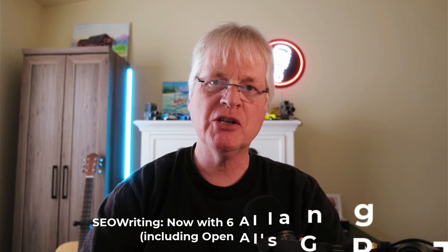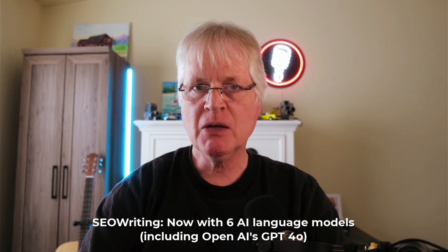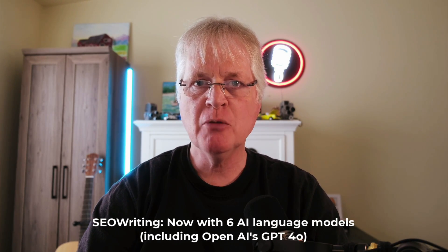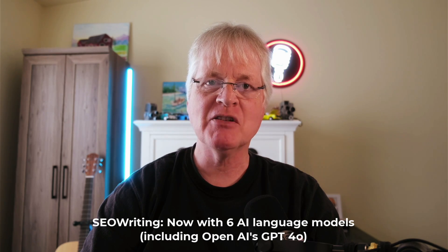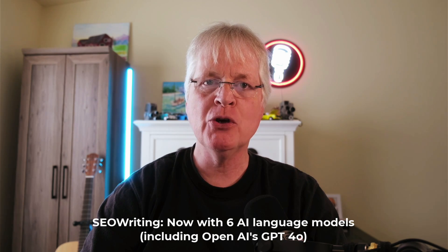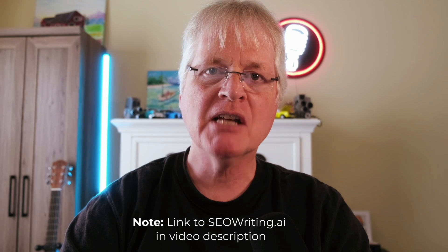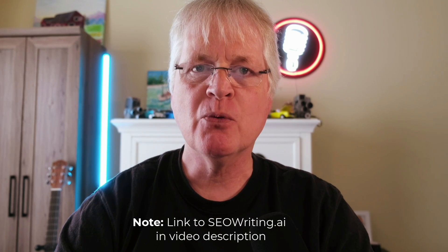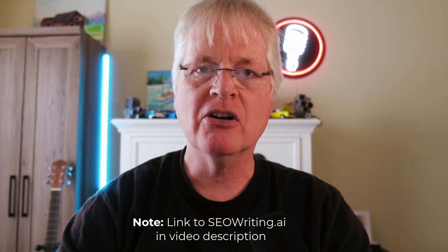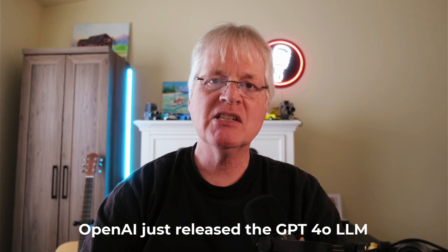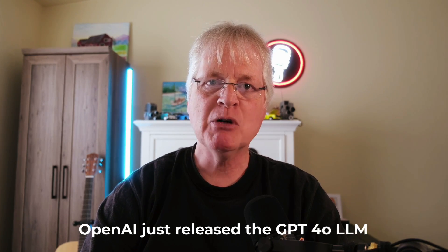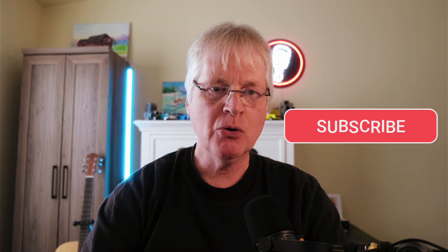Today we're going to get into SEOwriting.ai and specifically what I want to talk to you about is the new language models that SEOwriting.ai has available for you, a couple of changes that affect the pricing and how many articles you can get out of the tool, and then I want to do a cost breakdown of each language and what it would cost for you to write an article in each one of these languages. The big deal, I think, before we look at the interface is GPT-4.0 just got released. It's a new language model, a cheaper language model, but it is the best language model that's available from OpenAI, and now that's part of SEOwriting.ai, so that's pretty cool.